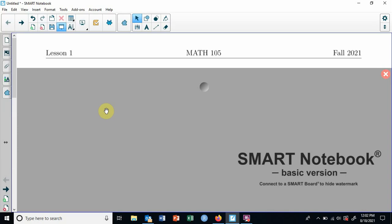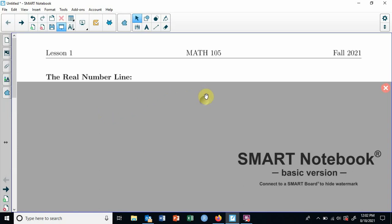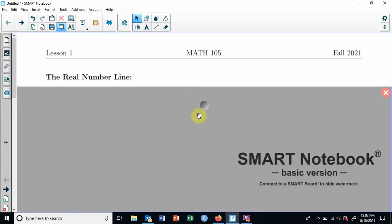Welcome to lesson one. Today we're going to start off really simple and kind of build an idea that we'll be able to stretch out over the rest of this course. We're actually going to just start with the real number line. We're going to build a lot of things based off of this.